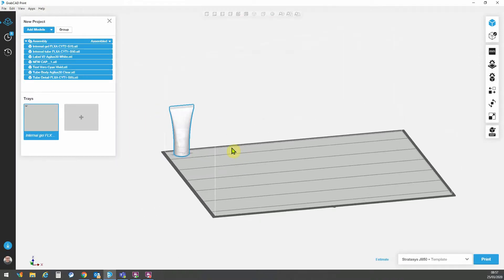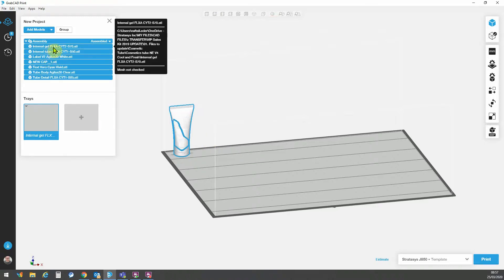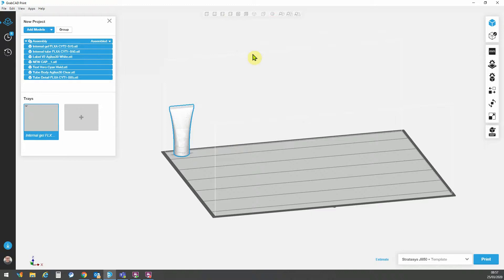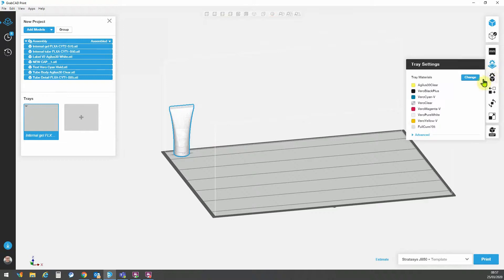Now, the next thing to do is to make sure that I have the correct materials loaded in the printer or selected for assignment that I require for this model.